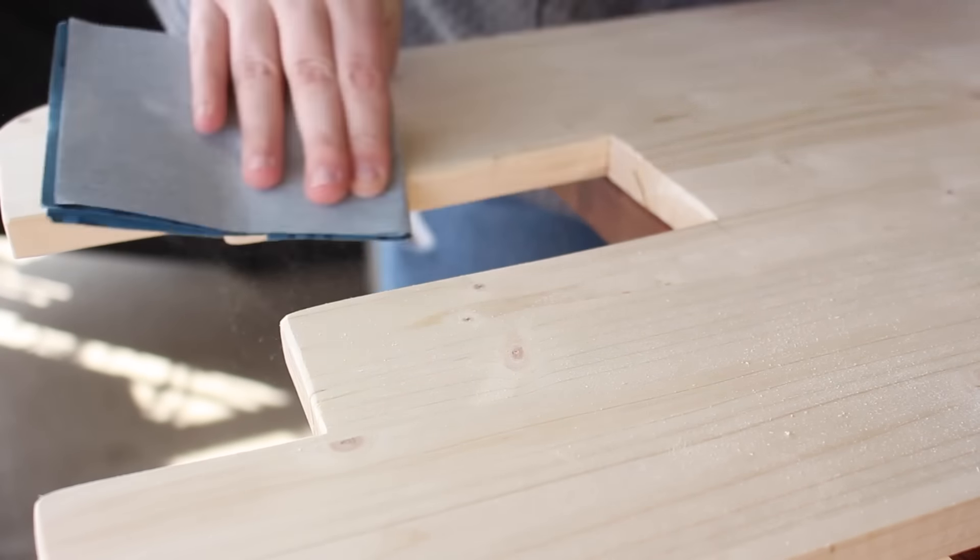After I'd finished the initial sanding, I then grabbed some wood filler and patched up any dense cracks or nicks, and then I let it dry.